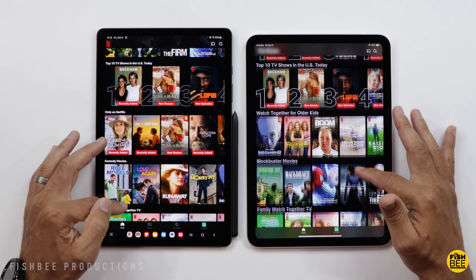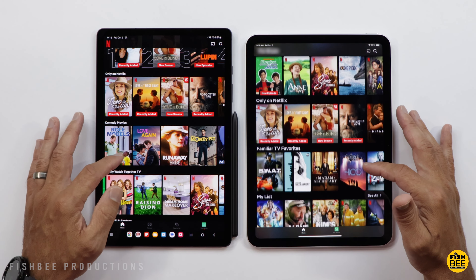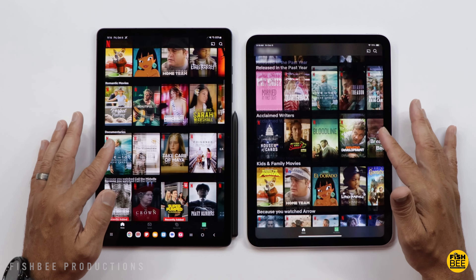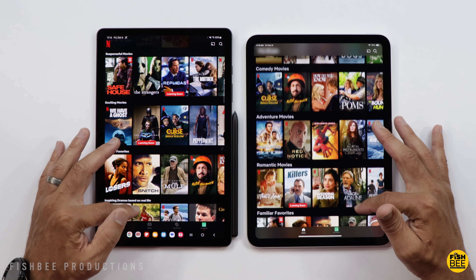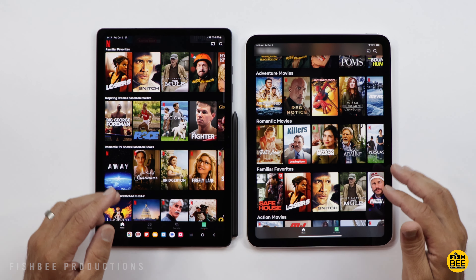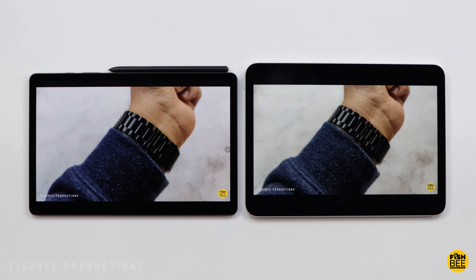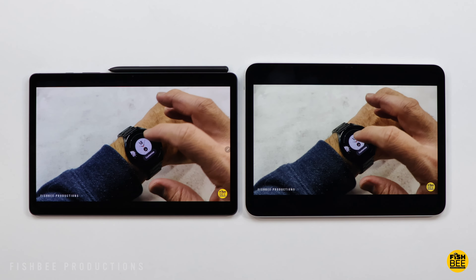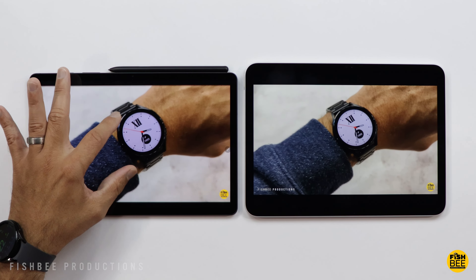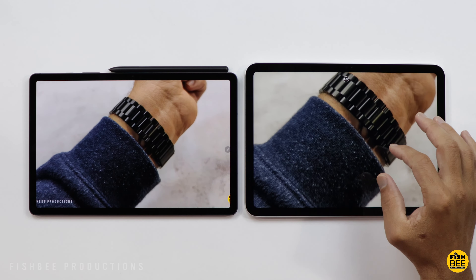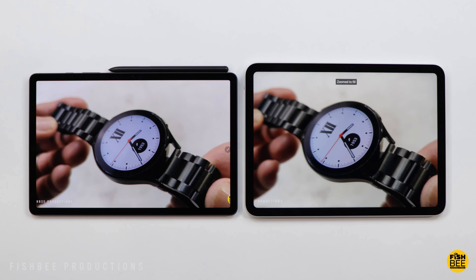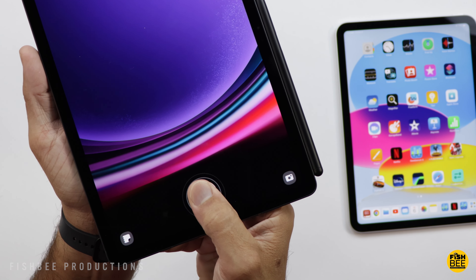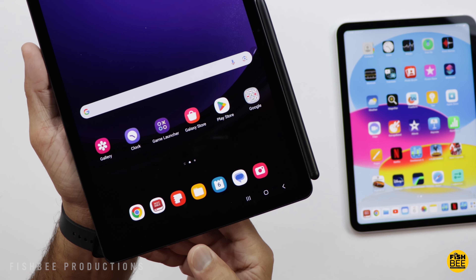The Galaxy Tab also has a 120Hz refresh rate versus only 60Hz on the iPad, but not everyone is going to notice the difference. To me the iPad still feels fairly smooth even at 60Hz, and I don't think you can go wrong with either one. I did notice the Tab S9 has a little more bluish tint compared to the iPad. I also like the fingerprint scanner built right into the screen on the Galaxy Tab versus on the power button for the iPad — it's a really nice option to have on both tablets.